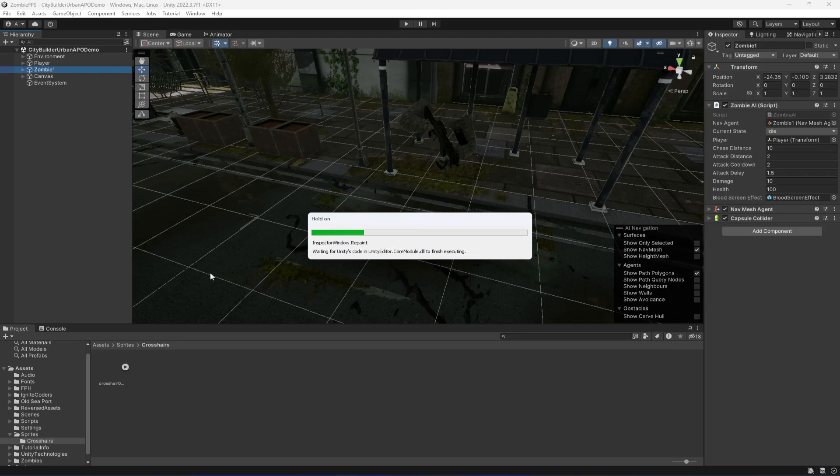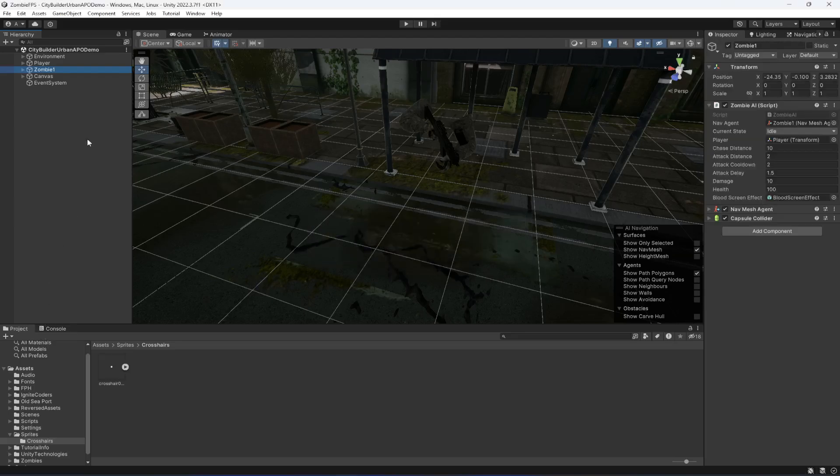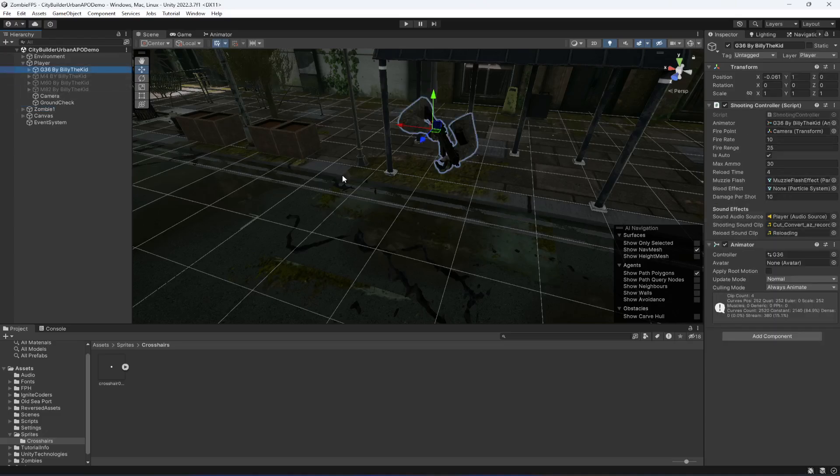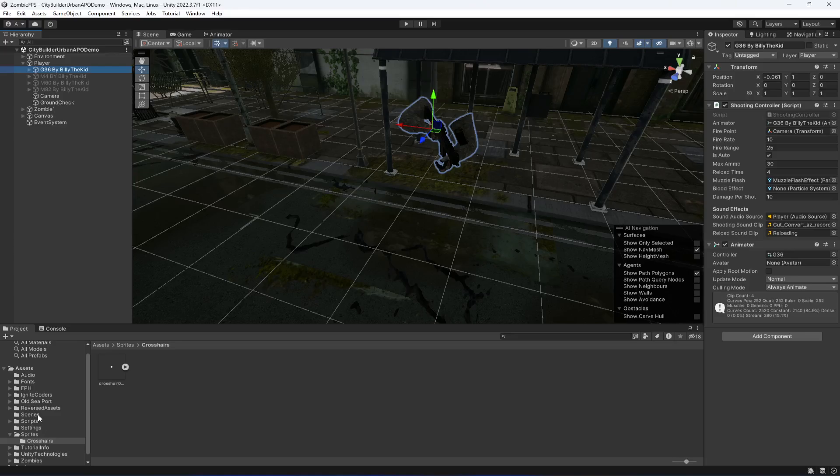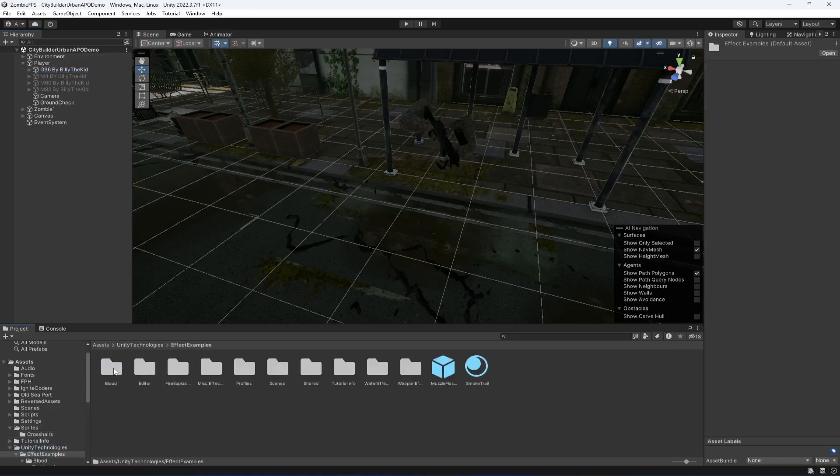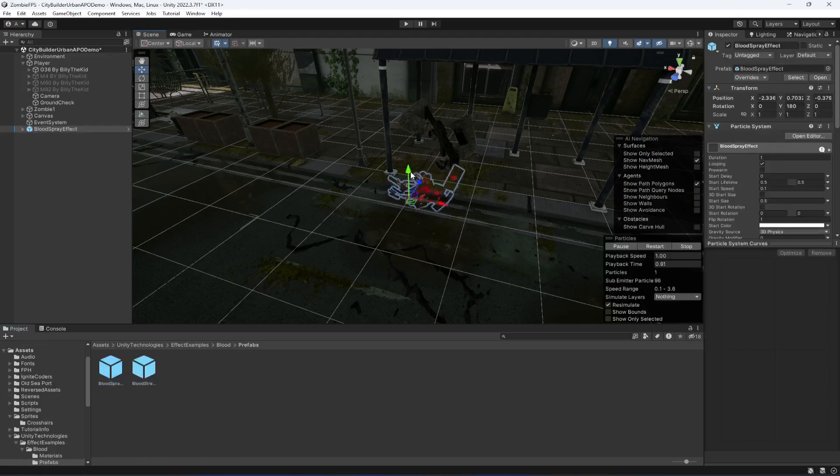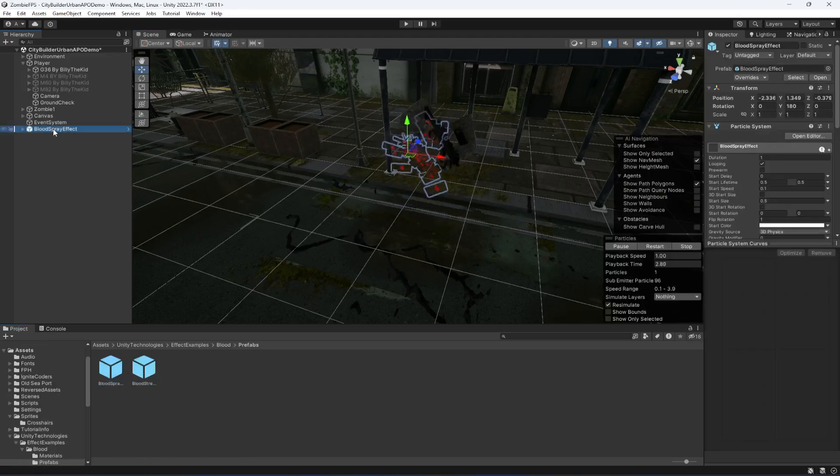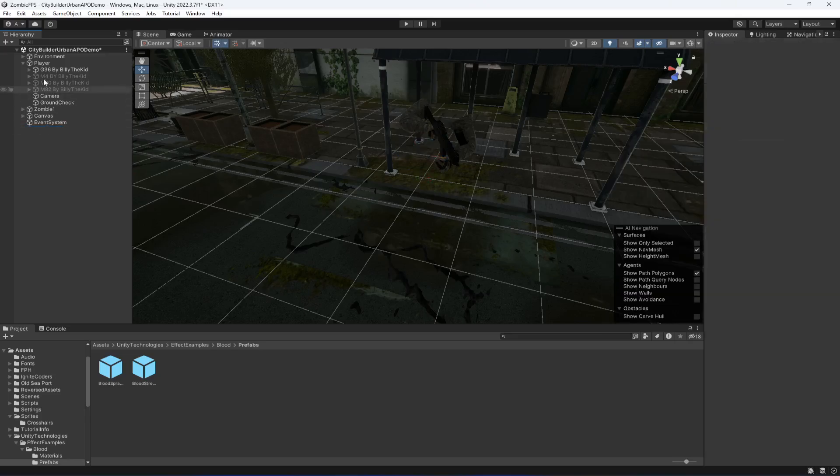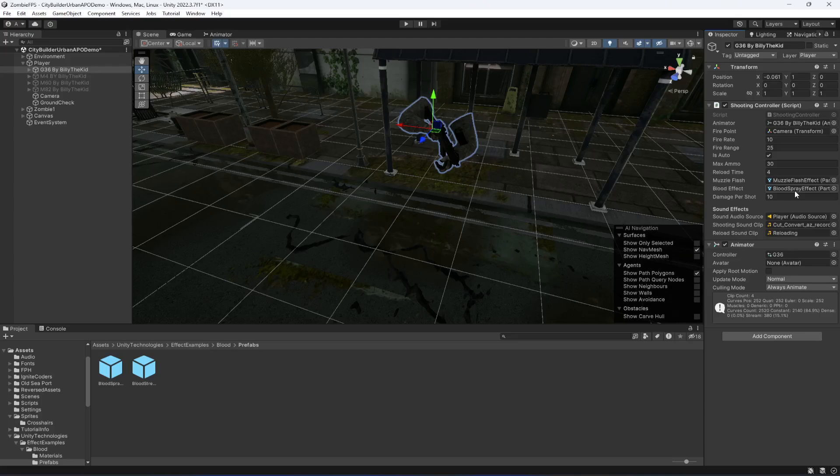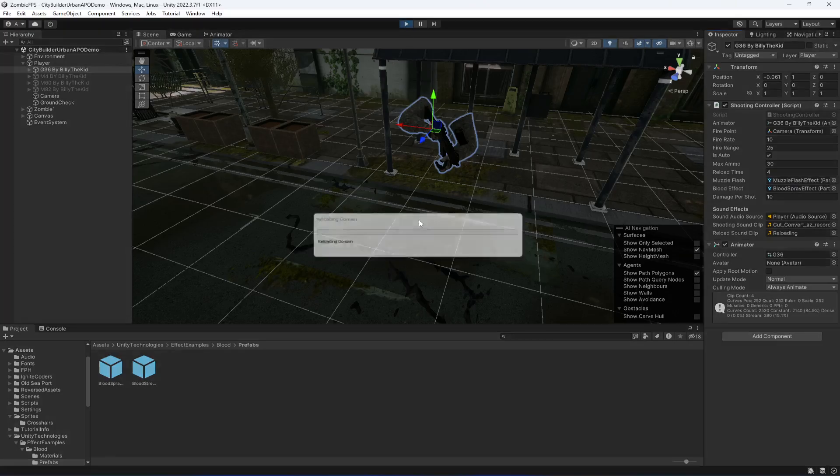Simply save the script and get back to Unity. Inside our rifle, we need to provide the blood effect. In Unity Technologies we have blood effects right here - this is the blood spray. Click on the rifle and drag and drop this in there.